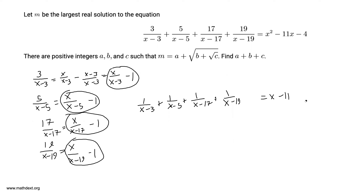Our next step: we don't see an apparent way to deal with this equation right now, but we notice on the right-hand side we have x - 11. You can see the average of 3 and 19 is 11, and the average of 5 and 17 is 11. This prompts us to make another substitution — we shouldn't use the variable a since it's already being used — so let y = x - 11.